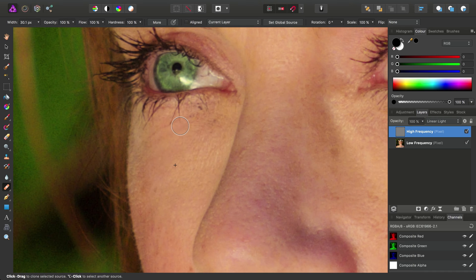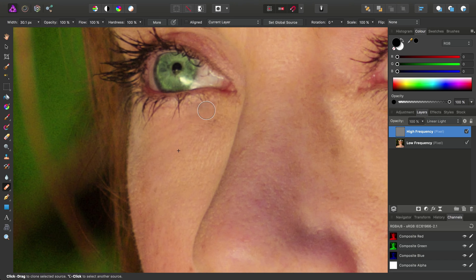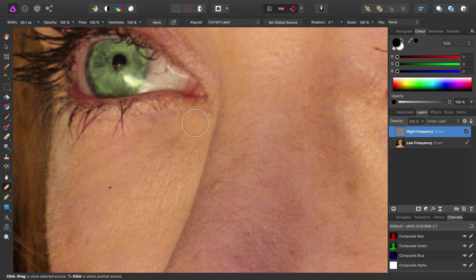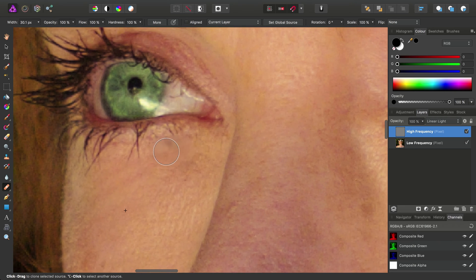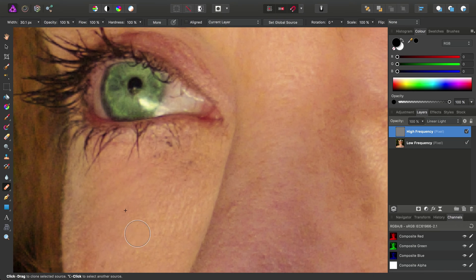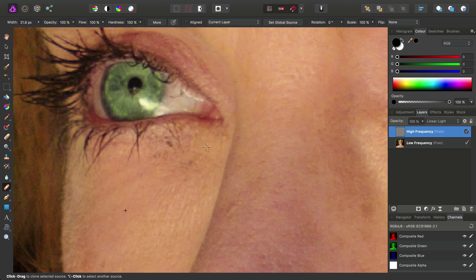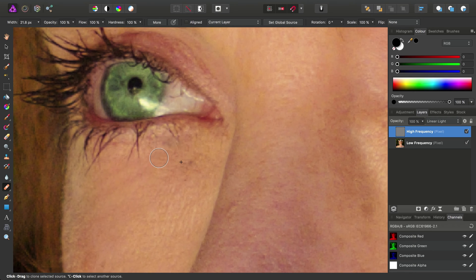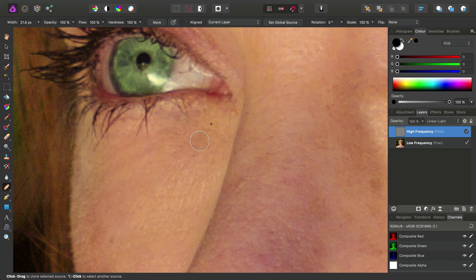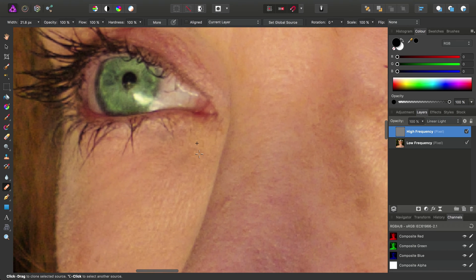We'll heal those out as well. And sometimes, you can see here, we've healed from a softer area, so it looks really out of place. In which case, we can just step back using Edit and Undo. And then we can try that again, sampling from a different area. And in some cases, you might have to get quite detailed with a small brush and just use single clicks, rather than click dragging.